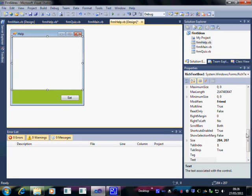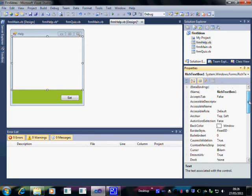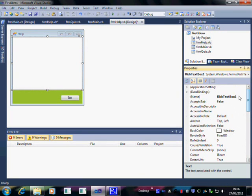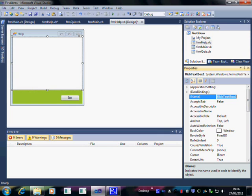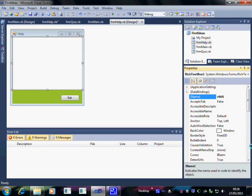Now the first thing we do, as always, is to rename it. So I'm going to call this RTB for rich text box, lower case of course, and then the first letter is upper case. So I'm going to have RTB help and that's what this particular box is going to be called.